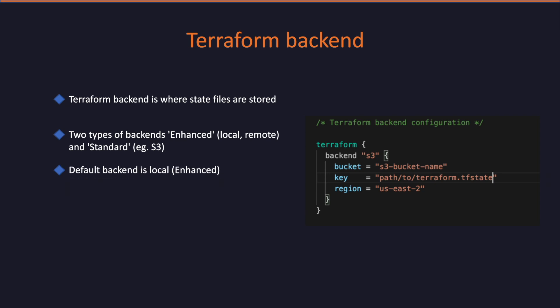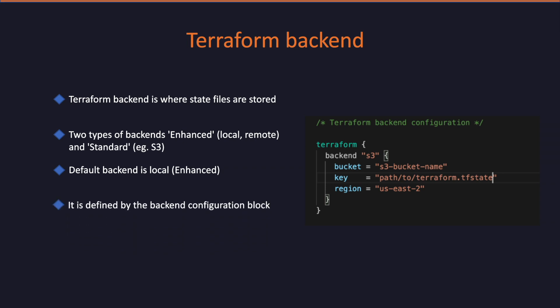When you initiate a Terraform project, the default backend is local unless you explicitly configure any other backend. The backend properties and configuration is defined by the backend block like I have shown in the snapshot on the right hand side. Local backend will suffice only if you are lone infrastructure developer in your company or the organization, but when the team size grows, you require the state to be stored somewhere externally so that each and every infra developer will get access to the latest copy of the state file.